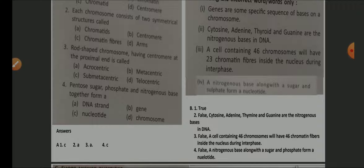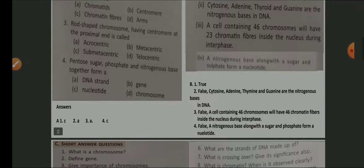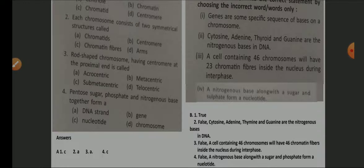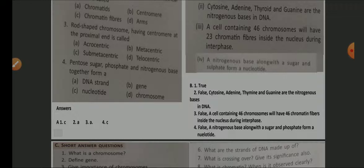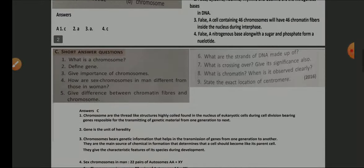A cell containing 46 chromosomes will have 23 chromatin fibers inside the nucleus during interphase — the answer is false. During interphase all chromosomes are present, so the answer is 46 chromatin fibers. Duplication takes place but the strands remain attached at the centromere. Nitrogenous base along with sugar and sulfate forms a nucleotide — false; replace 'sulfate' with 'phosphate'.